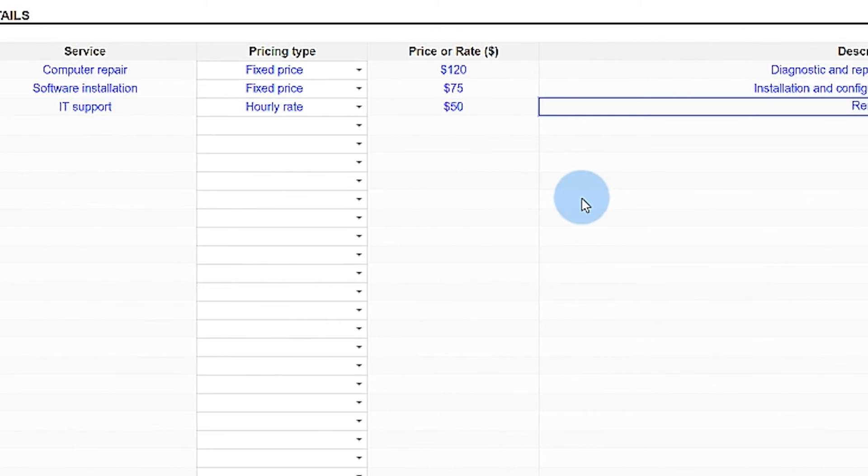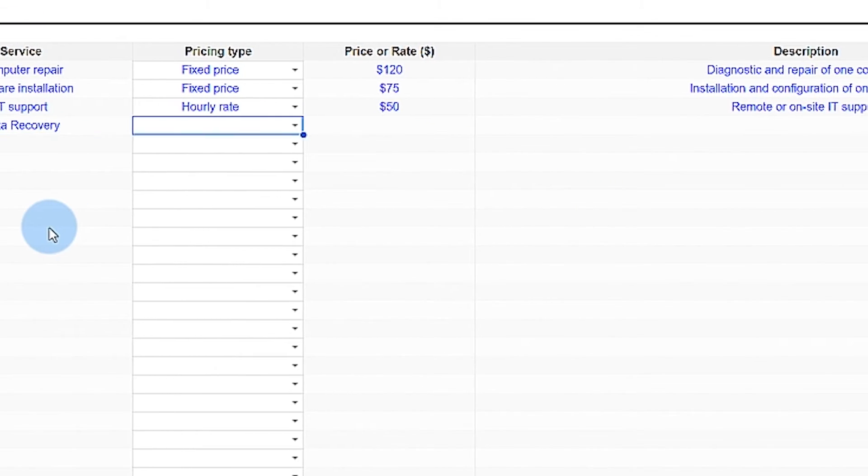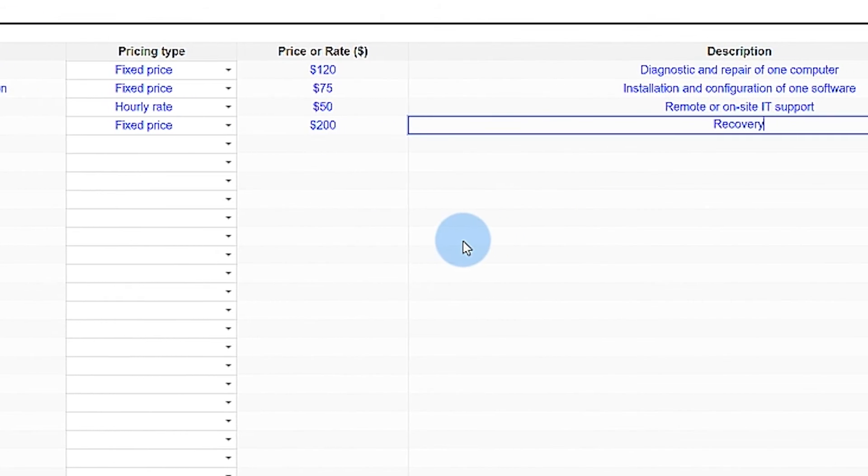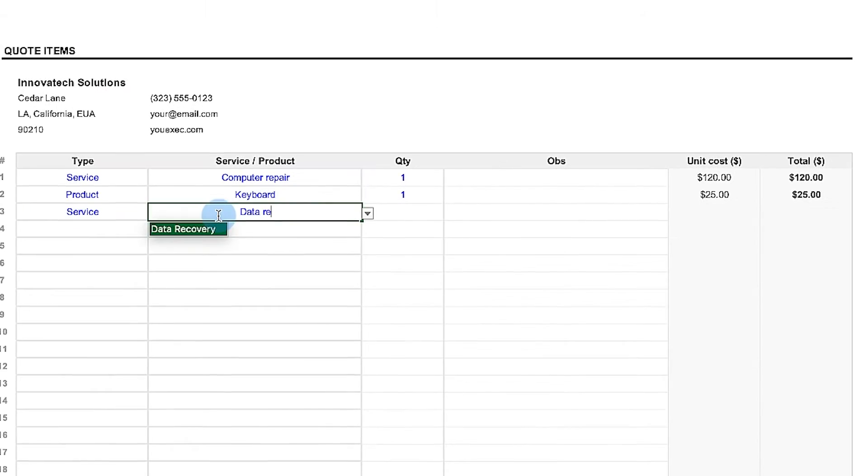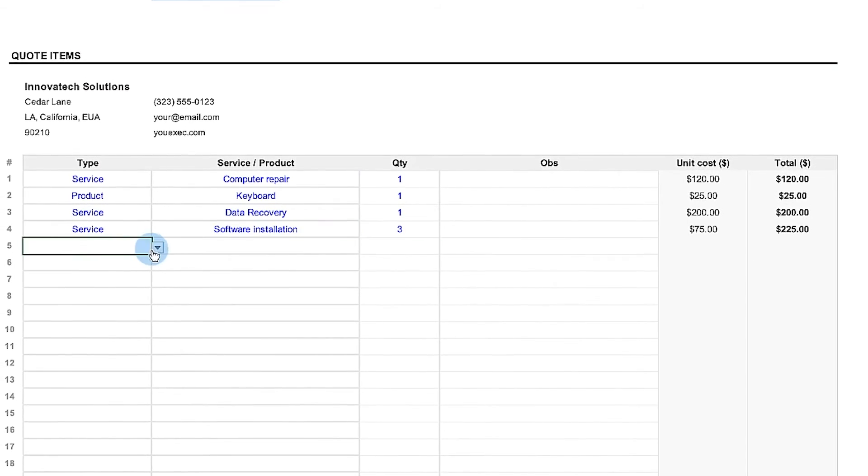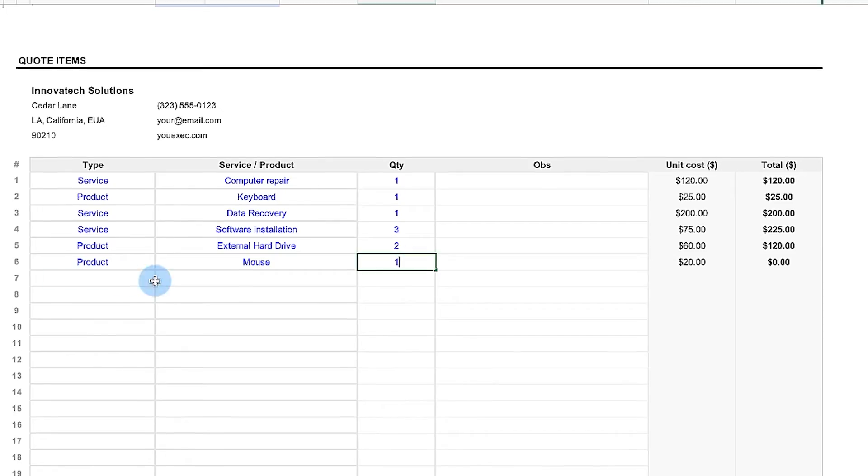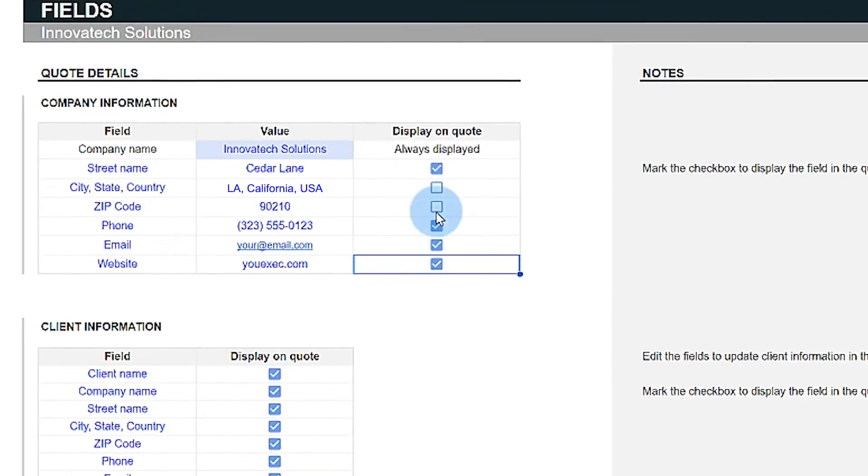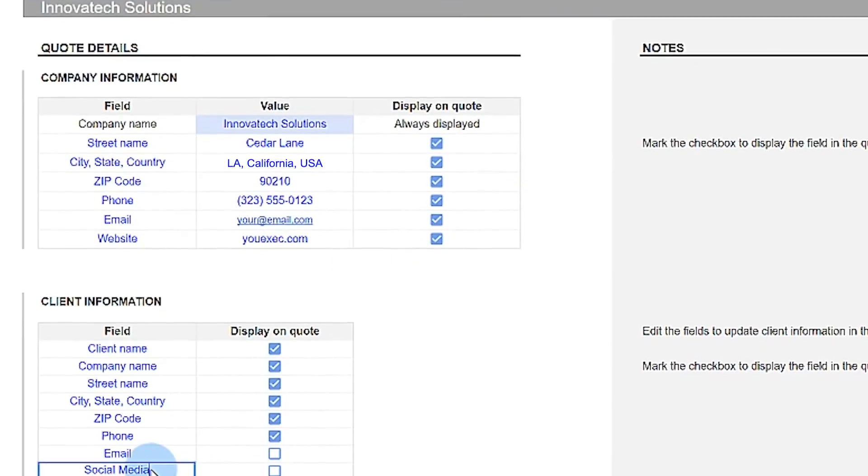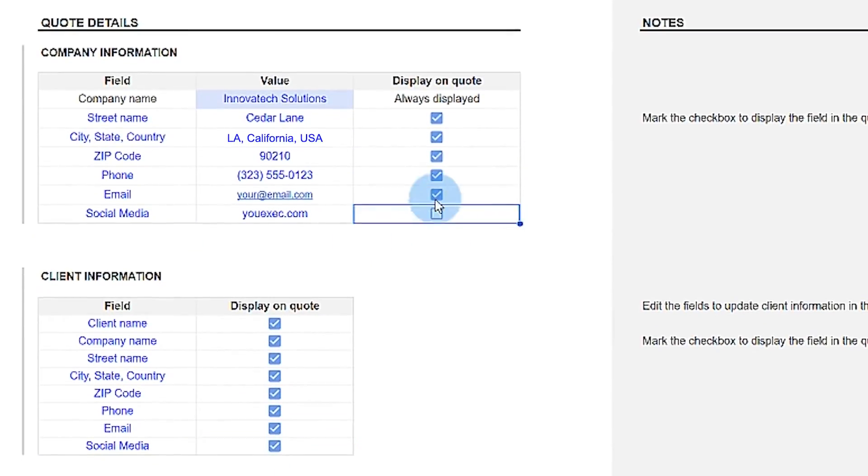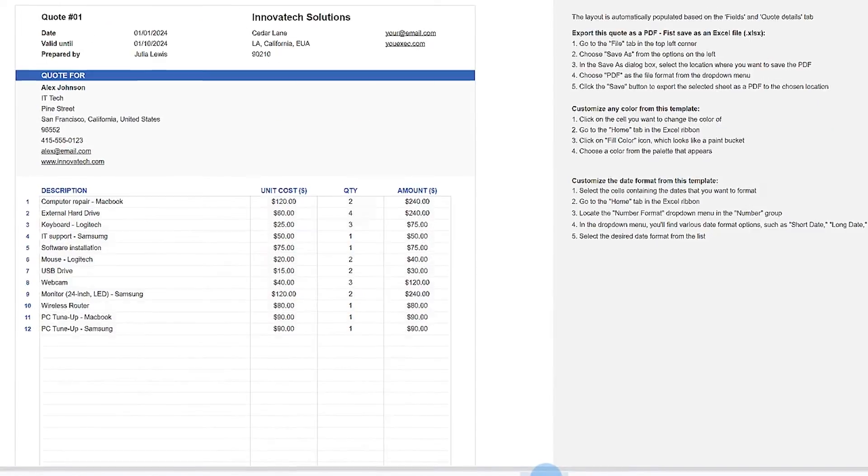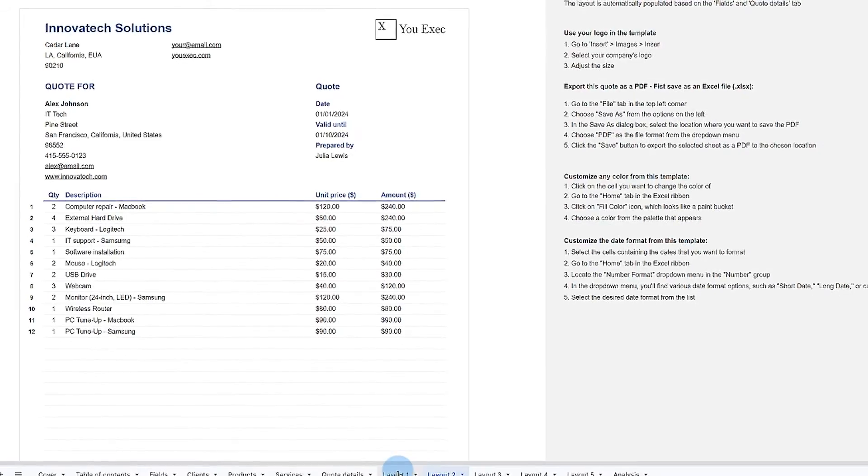And remember, like all our other videos, you can download this quote template spreadsheet model plus 500 other business templates to save you hours of work. Just click the link below.